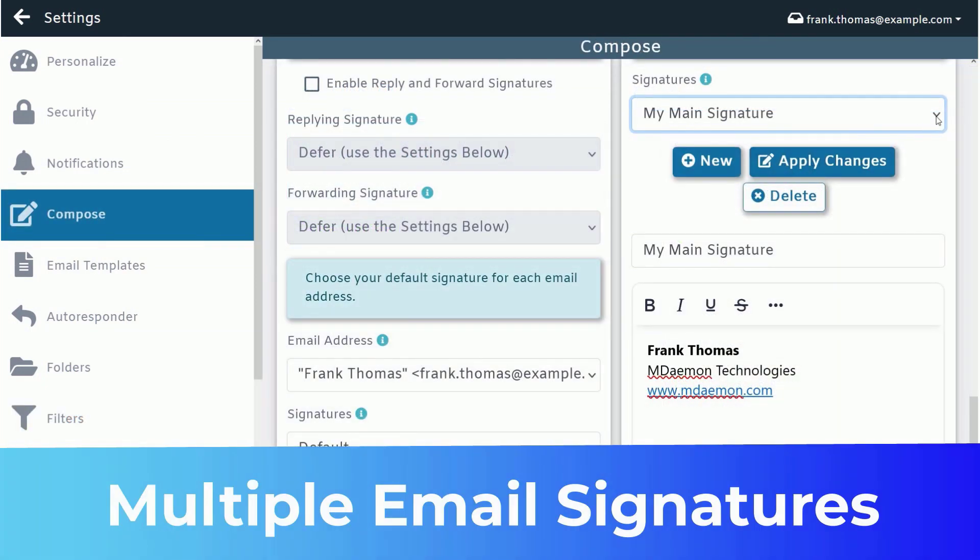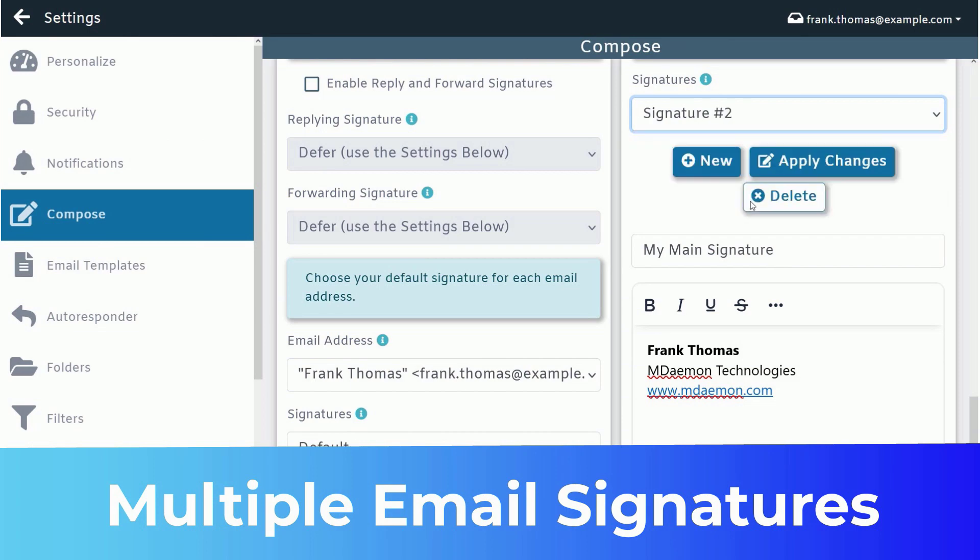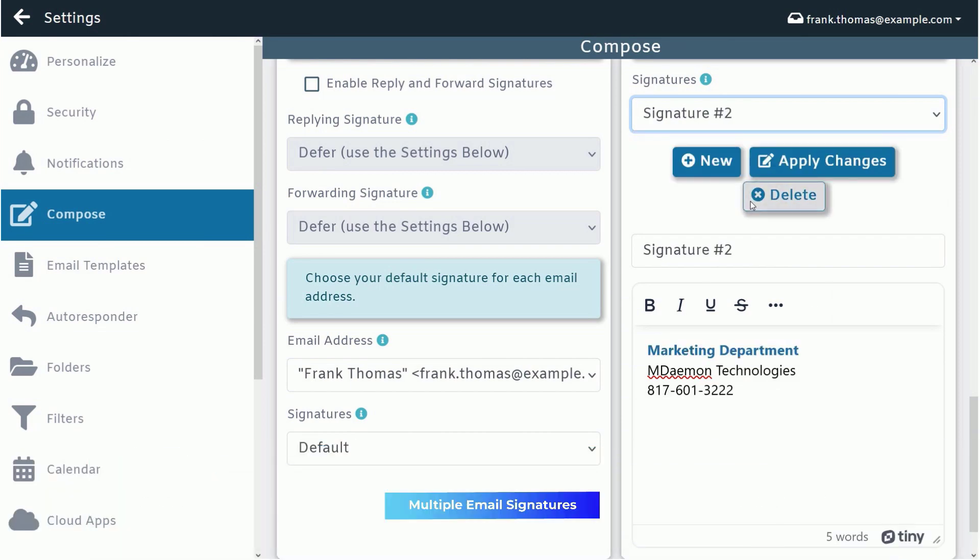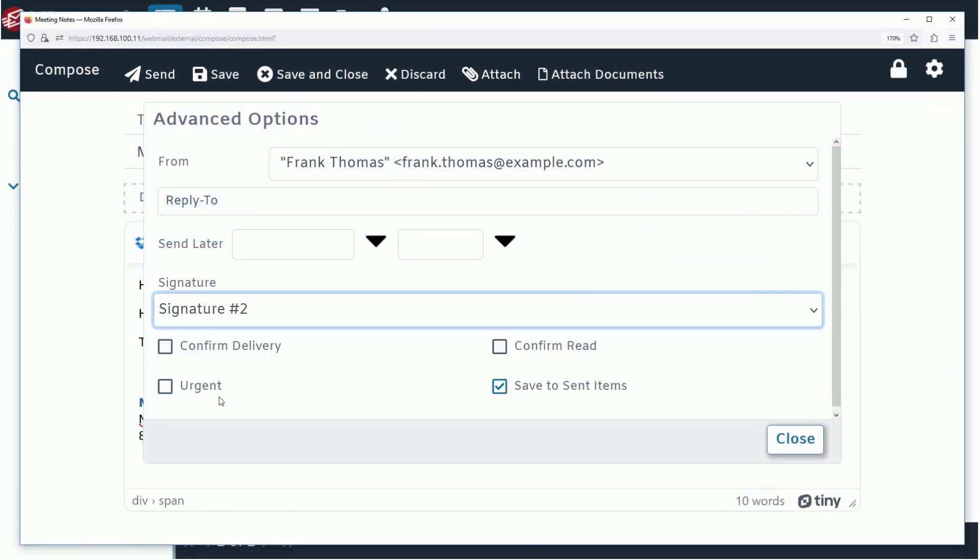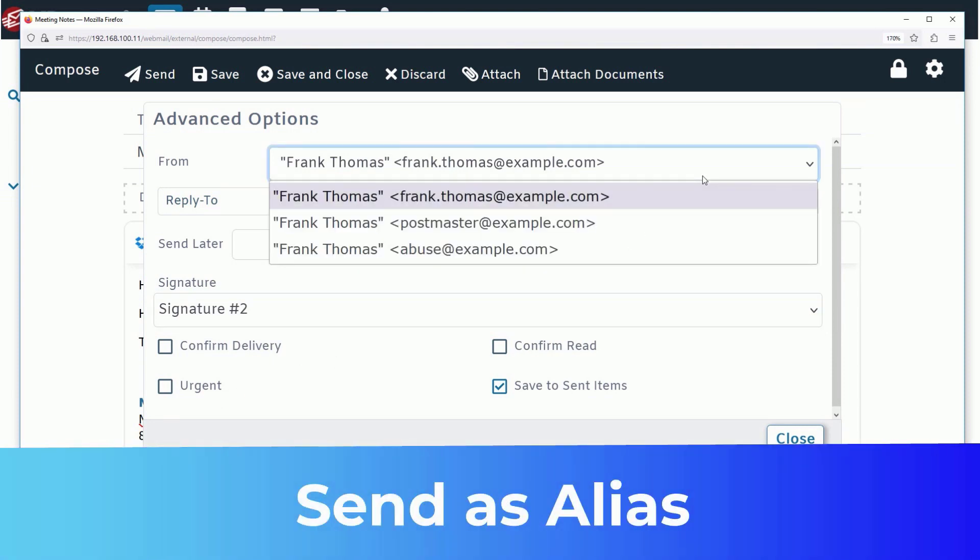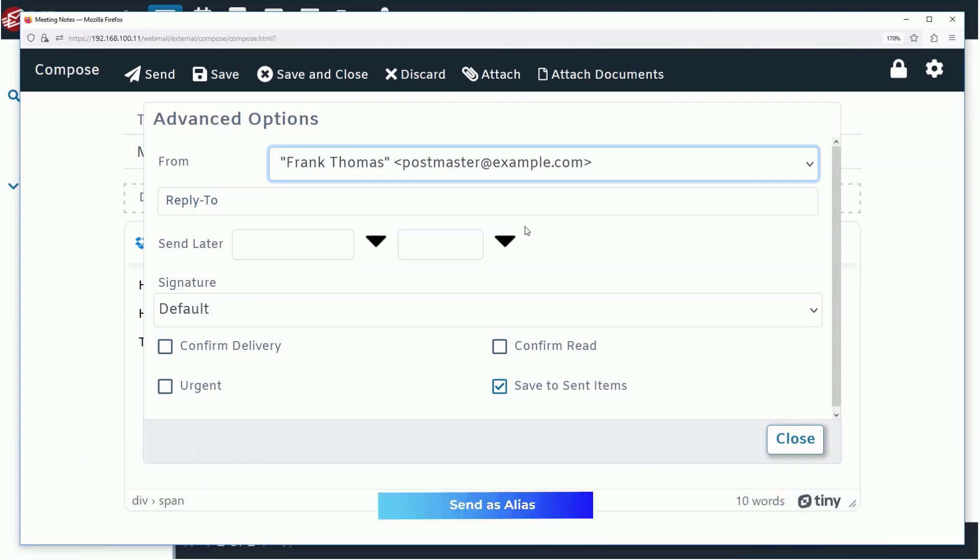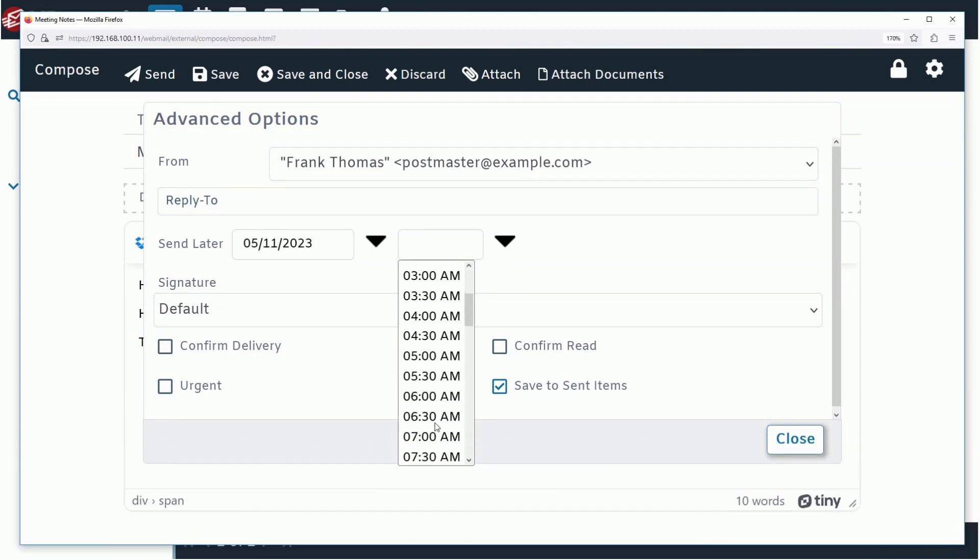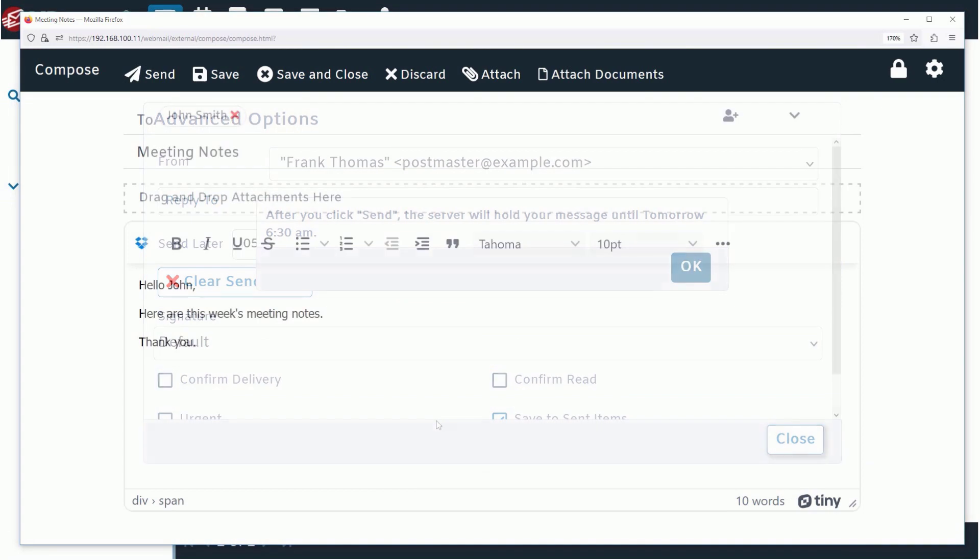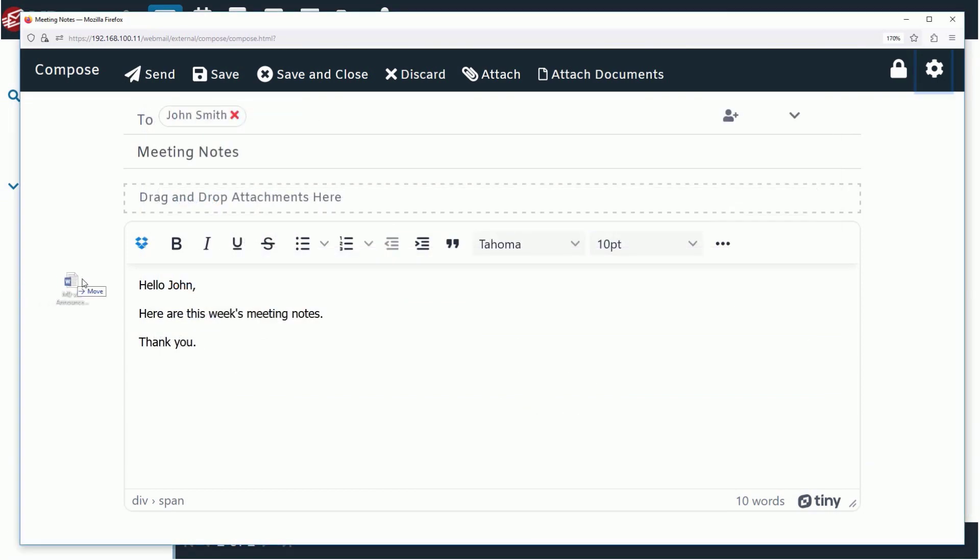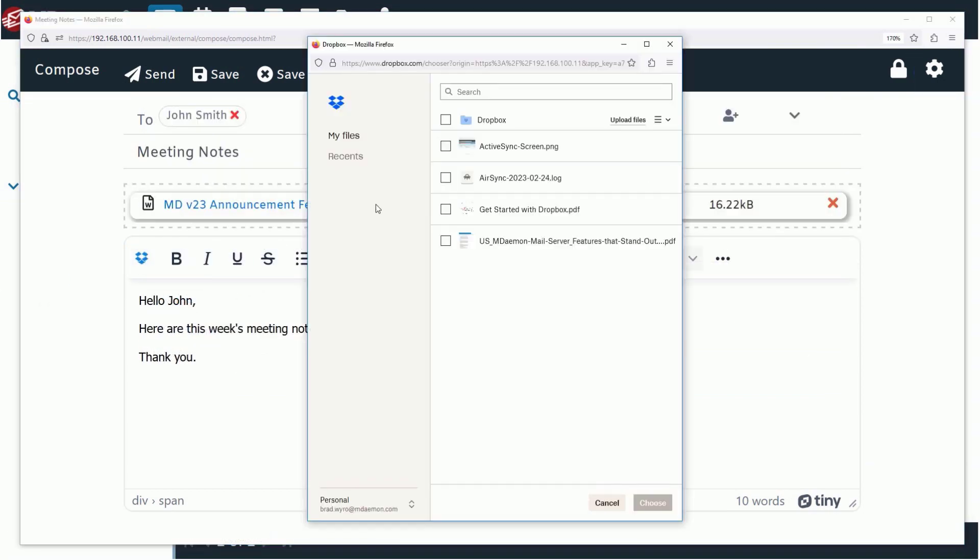For a more personalized email experience, you can create multiple email signatures and select which one to use via the advanced options menu when composing a message, or send the message from any email address that has been added as an alias for your account. If you'd like to send your message later, simply specify the desired delivery date and time. Adding attachments is as simple as drag and drop, and you can even attach files from your Dropbox or Google Drive account.